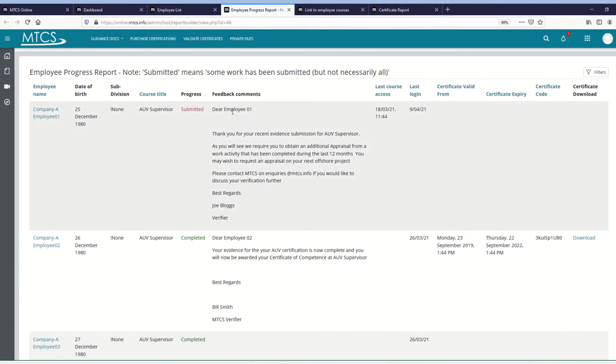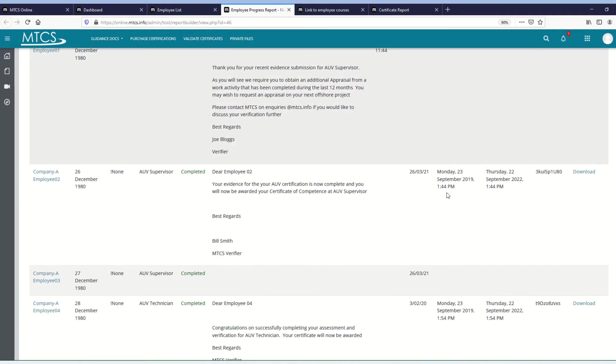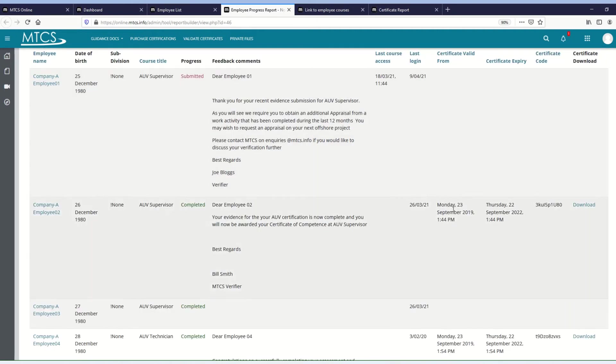You'll also be able to see the overall feedback comments that the verifier has given, so it'll be the last comments that they've given. But that's for the overall course, not the individual assignments or activities within it, it's just the overall feedback. We have a column showing when they last accessed that course, another showing the date that they last logged into the site. And then if a certificate has been earned, you'll have the valid from date, the expiry date, the certificate code, and then a link where you can download the certificate.